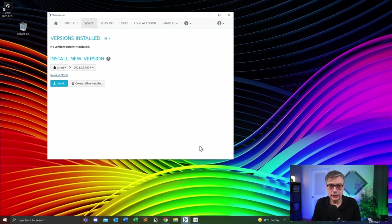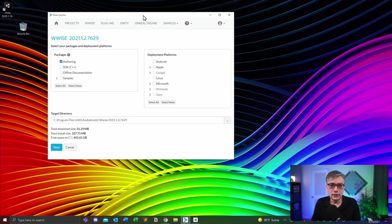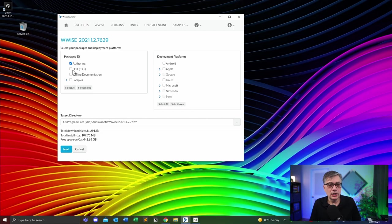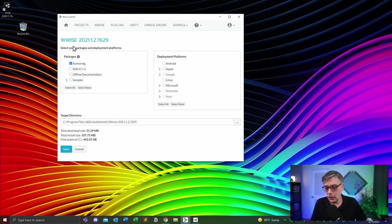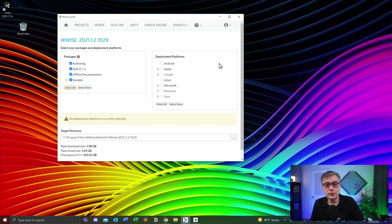Let's open up the Wwise Launcher, go to Wwise, and install the latest version. What it's going to do is give us a number of options, and this is a little more involved than just installing Unity because we do have a number of options. In our particular case, if you want to follow the entire sequence, we actually need all these packages — please click Select All. We definitely need the documentation and the samples, and then we're going to choose the deployment platforms. It's important that the deployment platforms we choose in Wwise actually match those we chose in Unity.